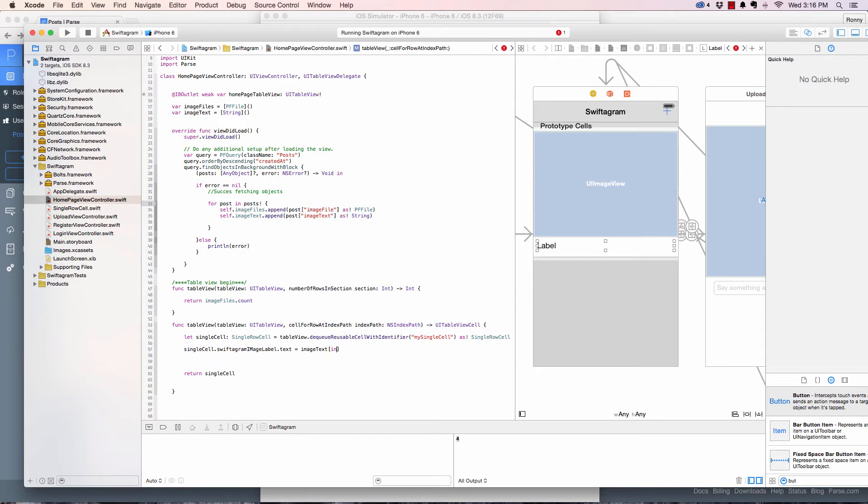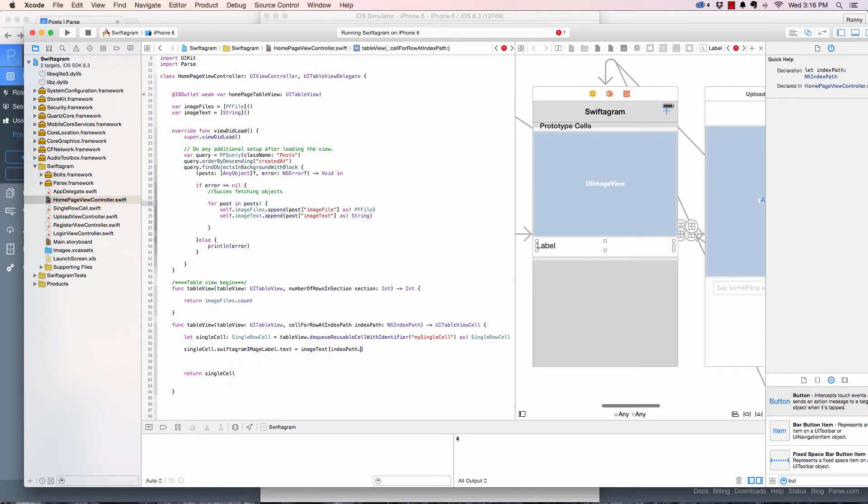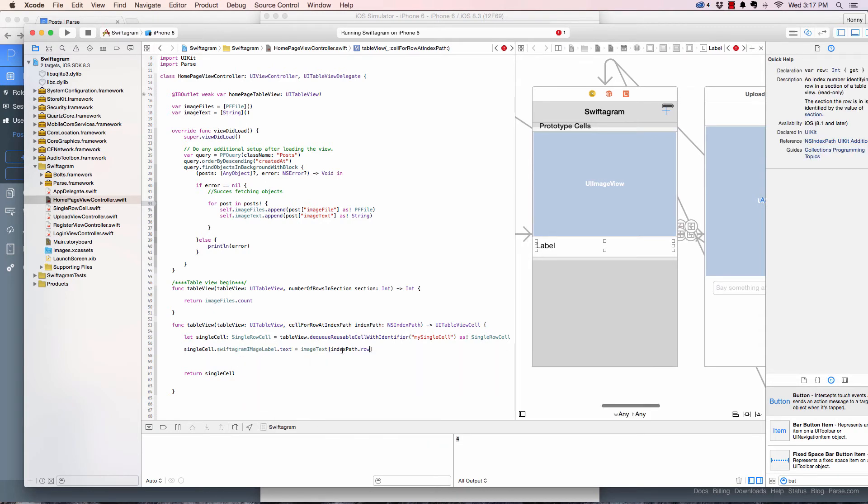Image text is equal to image text, but which image text? Because this is an array of image text. We want at what index?